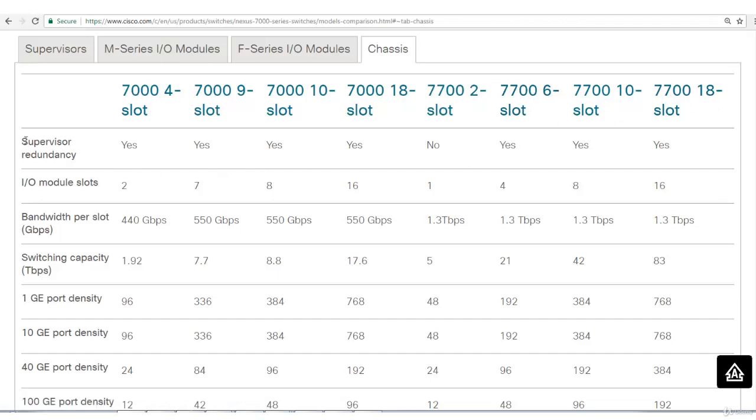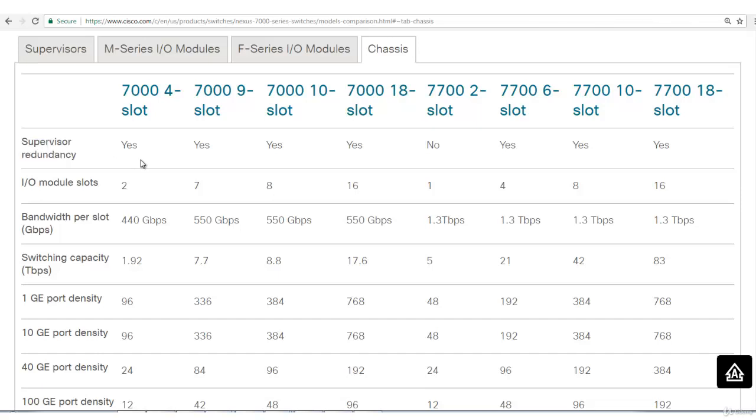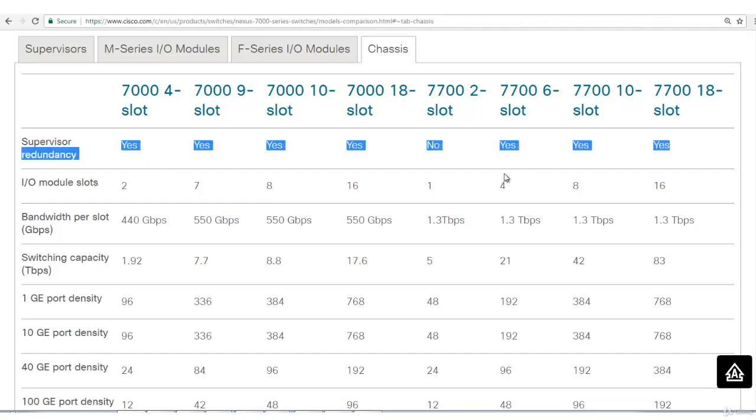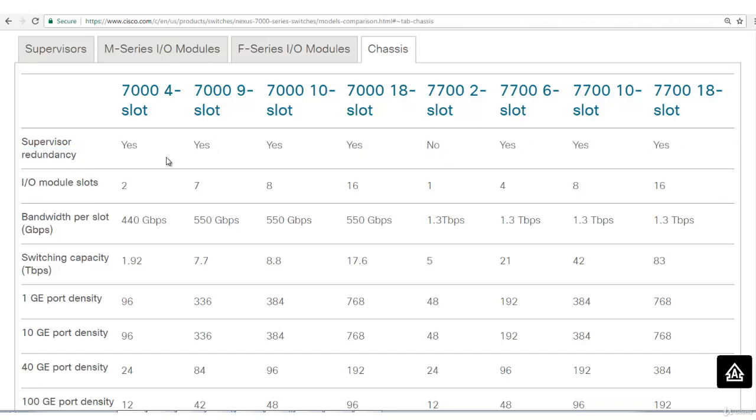The first point on which we'll make comparison is supervisor redundancy. Supervisor is the brain of the chassis which does forwarding, it's a forwarding engine. It will basically handle your control plane traffic. Does it have supervisor level redundancy? Yes, almost all the models have it except this one. When we talk about redundancy, that means we'll have the option to have two supervisor modules: one is active, second one is backup.